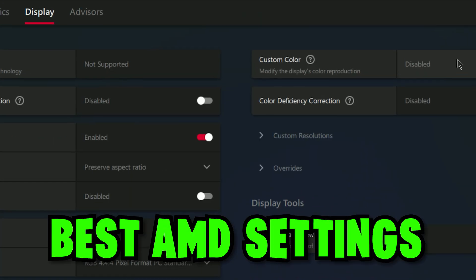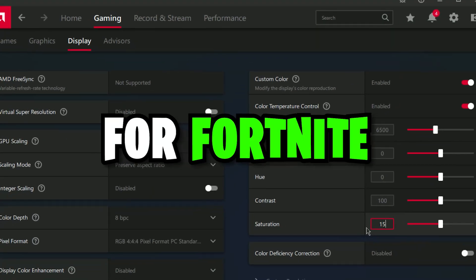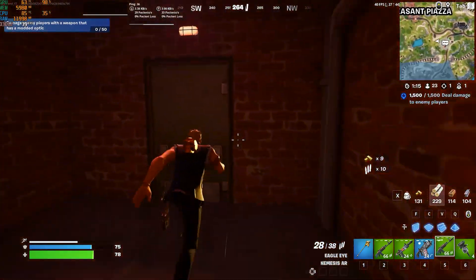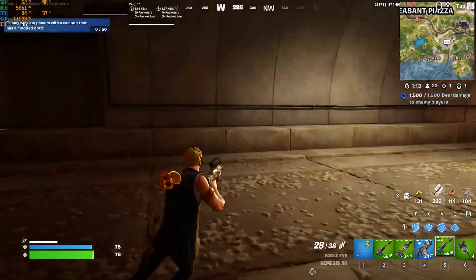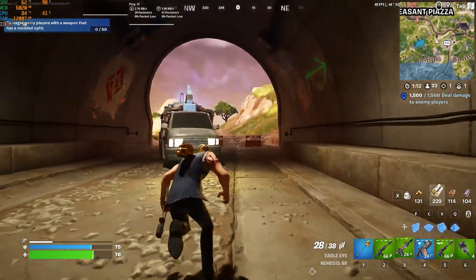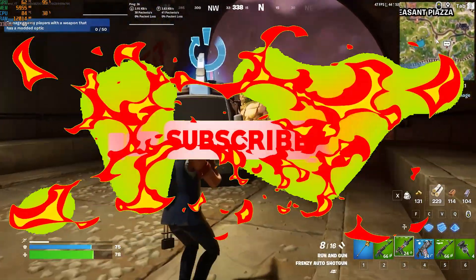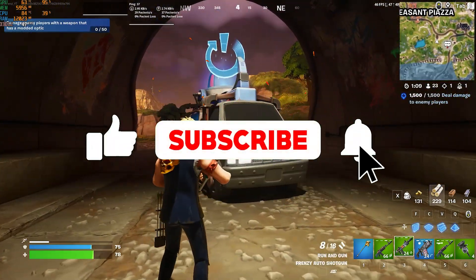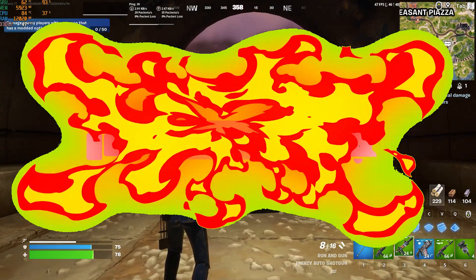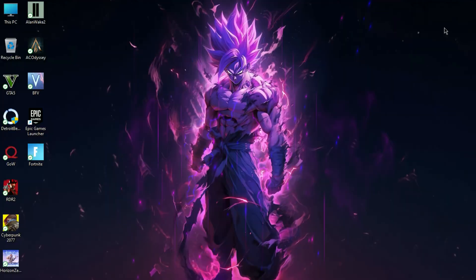In this video I'm going to show you the best AMD settings for Fortnite, and these settings will improve your FPS and reduce your lag. Make sure to watch until the end, and if you're new on this channel then don't forget to like and subscribe and click the bell icon so you never miss any update from this channel.